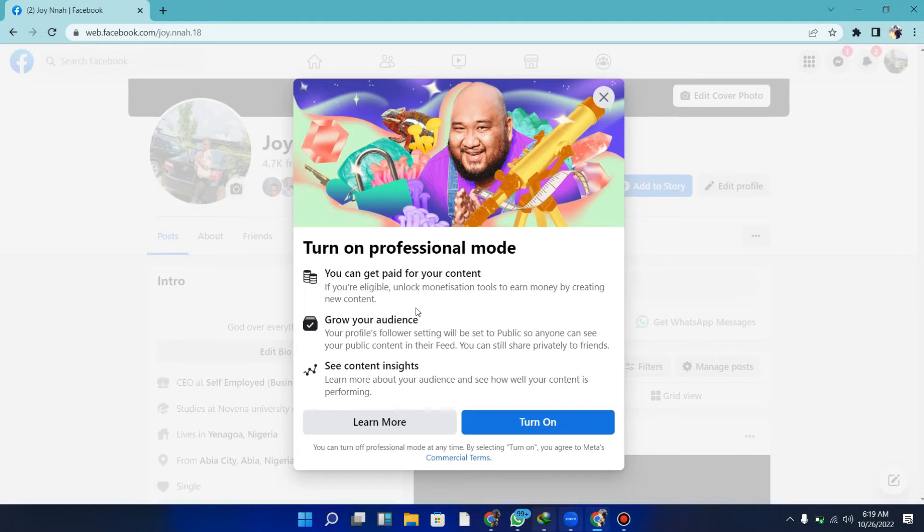In this video, I'm going to show you how to convert your Facebook account into a professional profile. With this, you can check insights on your profile, grow your audience, and also monetize your content such as reels and more. Without further ado, let's get started.